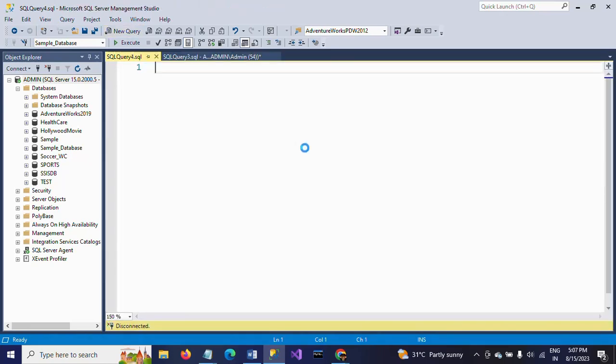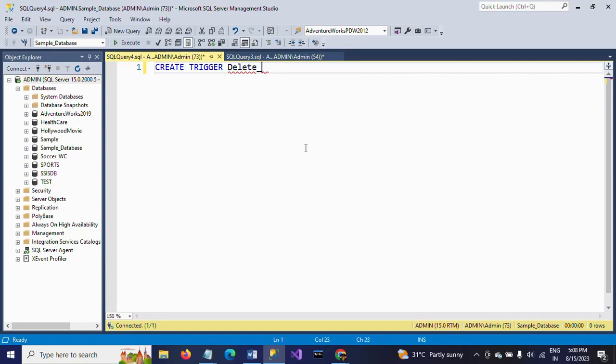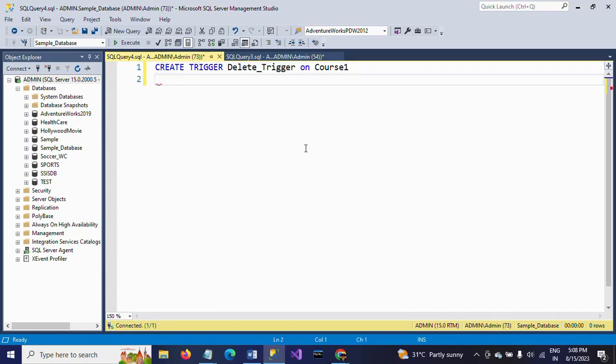Now I am going to write the trigger function in another window. CREATE TRIGGER delete_trigger, which is my trigger name. I want to apply this trigger on the course1 table. For what are we creating this trigger? For DELETE.